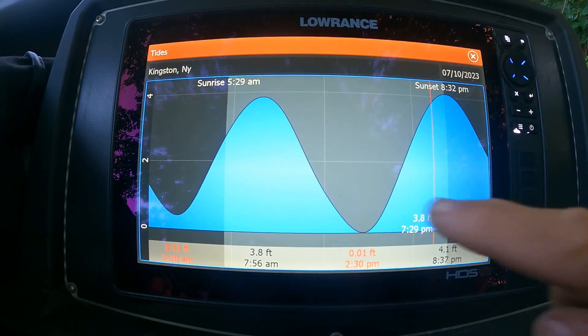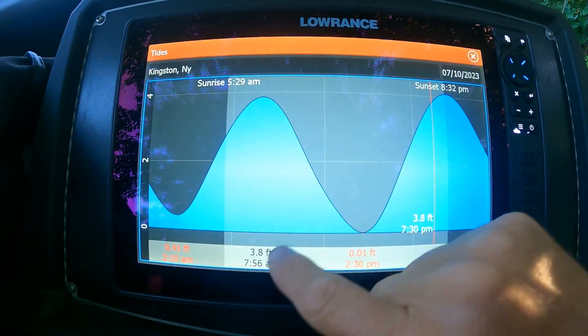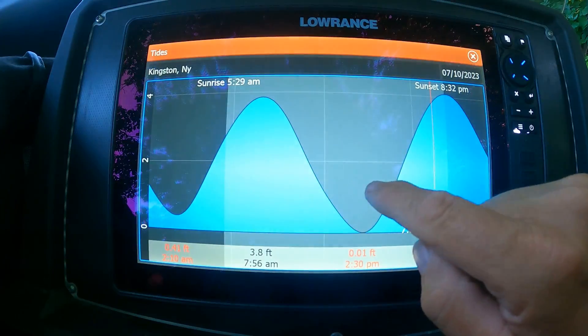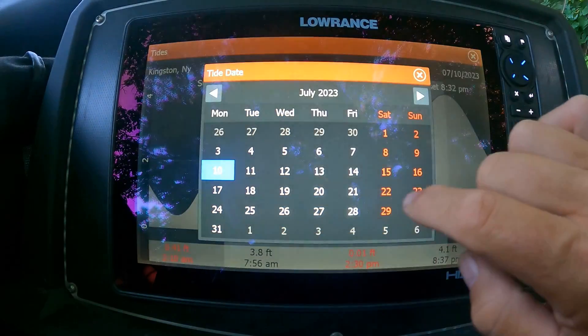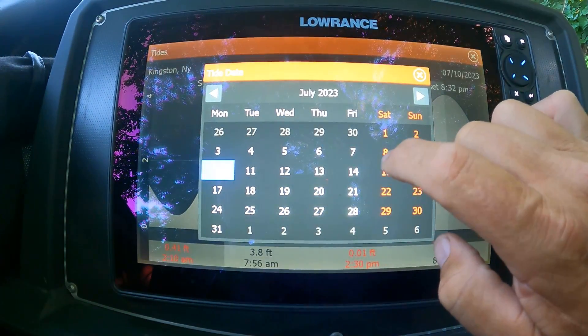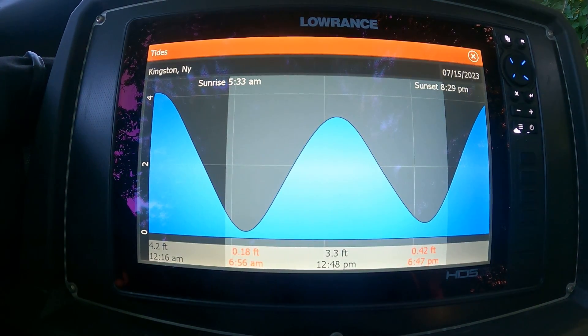When the waves on the chart are spaced out, it's not going to be as strong a current. So we're going to fish Saturday — say we're going to fish 6 a.m. to 2 p.m. I just set my calendar, go to Saturday the 15th, and there's my tide right there.